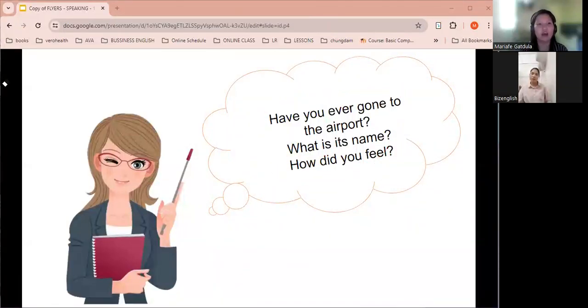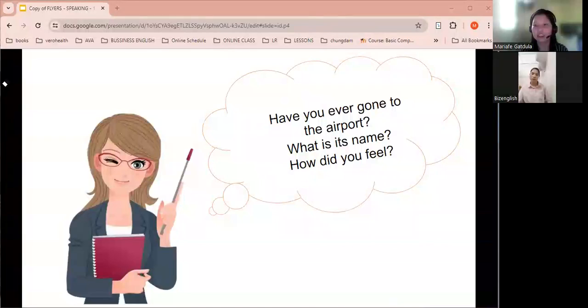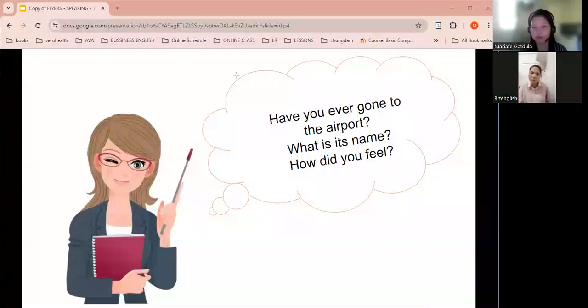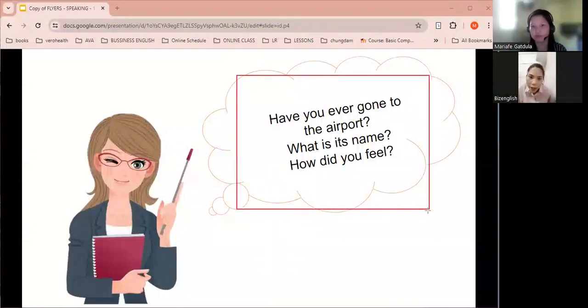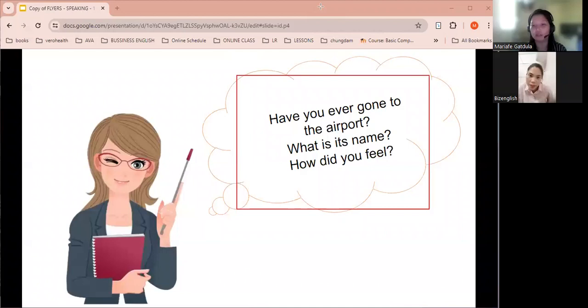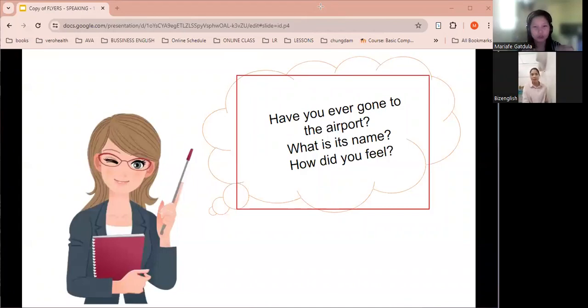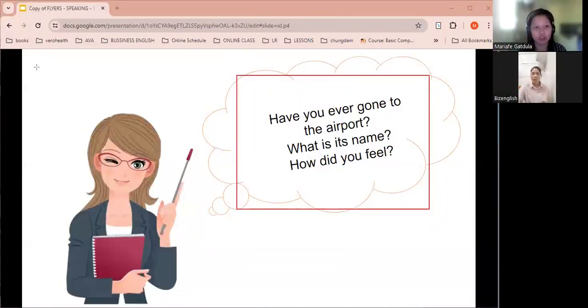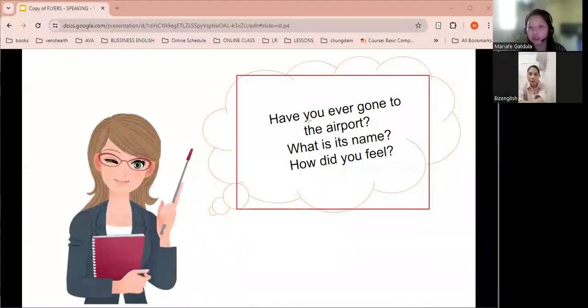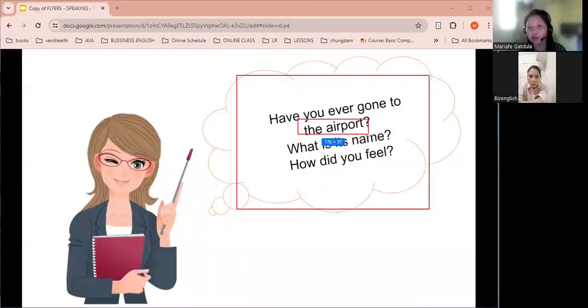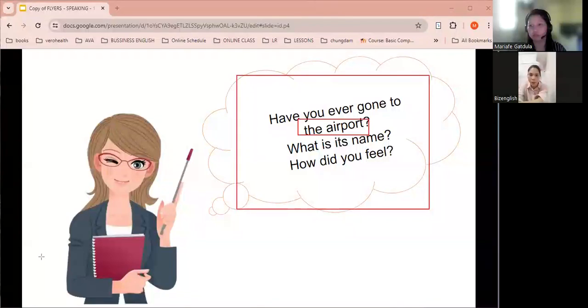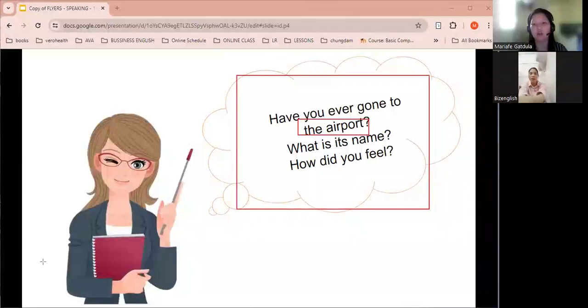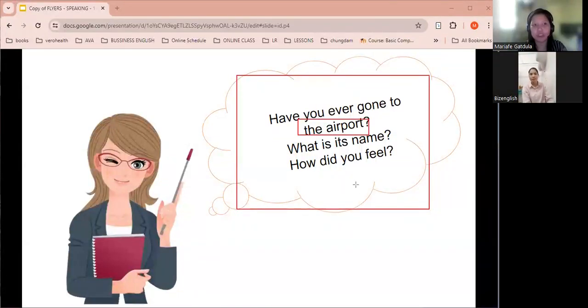I see, okay. Anyway, we are going to continue now to the next question. Can you read it for me please? Have you ever gone to the airport, what is its name, how did you feel? Okay, let's answer the question one by one, good. Okay, but Apple, can we check this one please? I want you to read this word. The airport. The airport. The airport. Okay, good job.